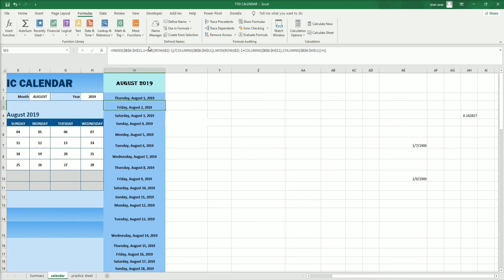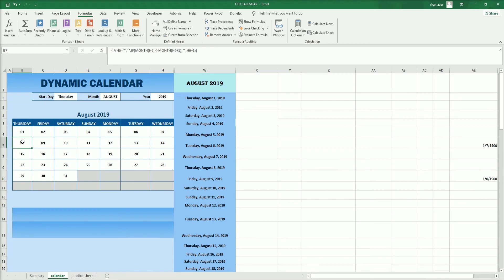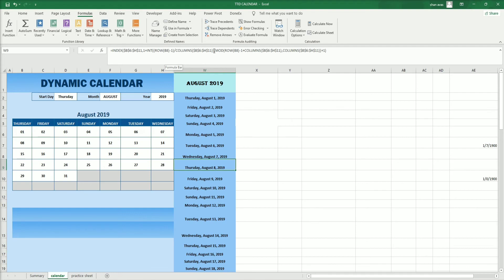Now let's walk through August 8th, which starts a new row. B8 minus one equals seven. Seven divided by seven equals one, and INT of one plus one equals two — so August 8 is on the second row. For the column: B8 minus one is seven, plus seven equals fourteen. MOD of fourteen divided by seven equals zero, plus one equals one — so it's on the first column.